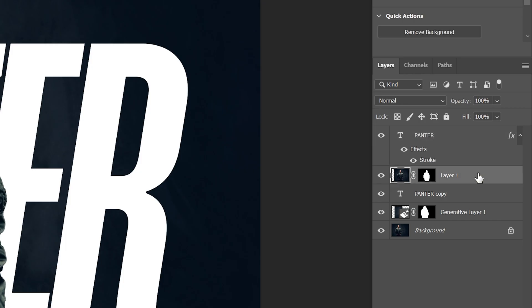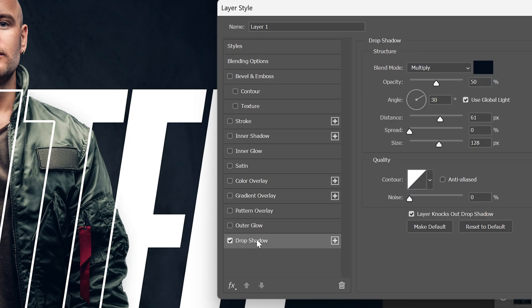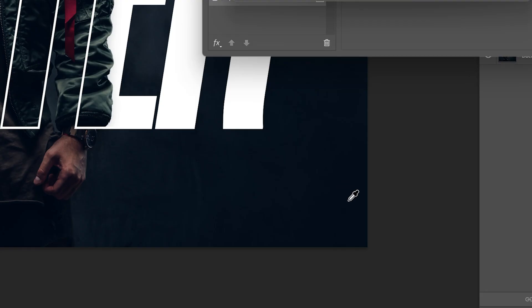I'm also gonna select the model, double click on, click on drop shadow. So it's gonna add some nice shadow. I'm gonna increase the size quite a bit and also the distance. Let's choose the color of the background, some dark area. So it's gonna match the colors.